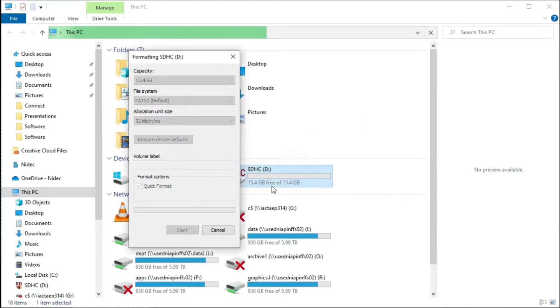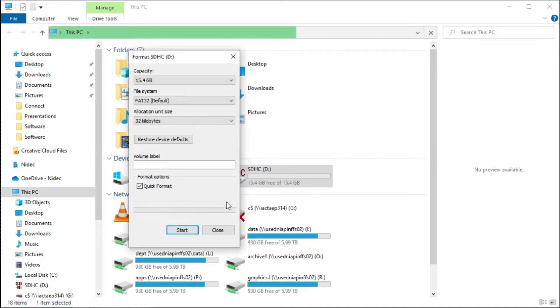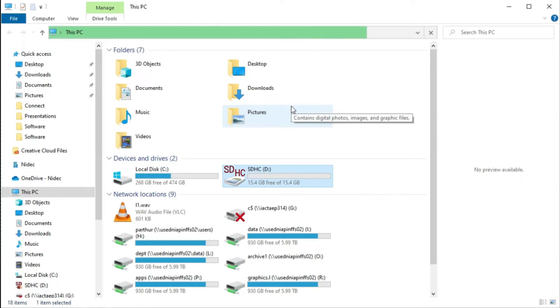Okay. And now my card is formatted. So the next thing I'm going to do is I'm going to prepare the card for use with our drives using the SD card manager.